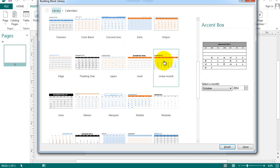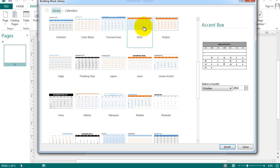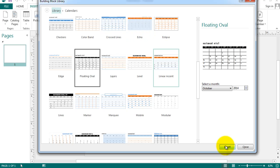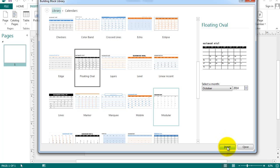Try to avoid things like echo here that has blue as a background because that eats up a lot of printer ink. I'm going to choose floating oval because it is a very simple design with a white background. Click the insert button.